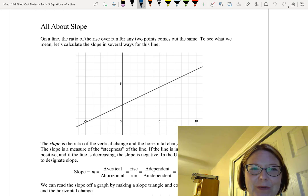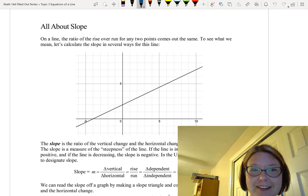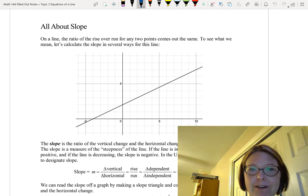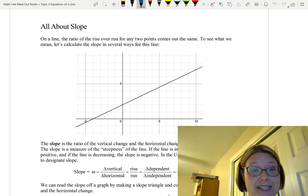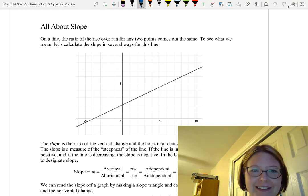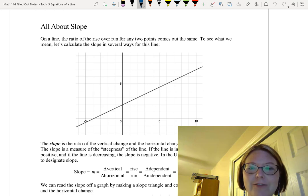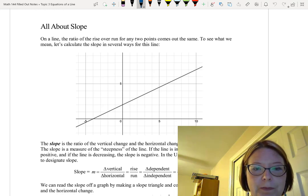In this video, I want to talk about the slope of a line. On a line, the ratio of the rise over run for any two points comes out to be the same. To see what I mean by that, let's calculate the slope in several ways for the line shown below.